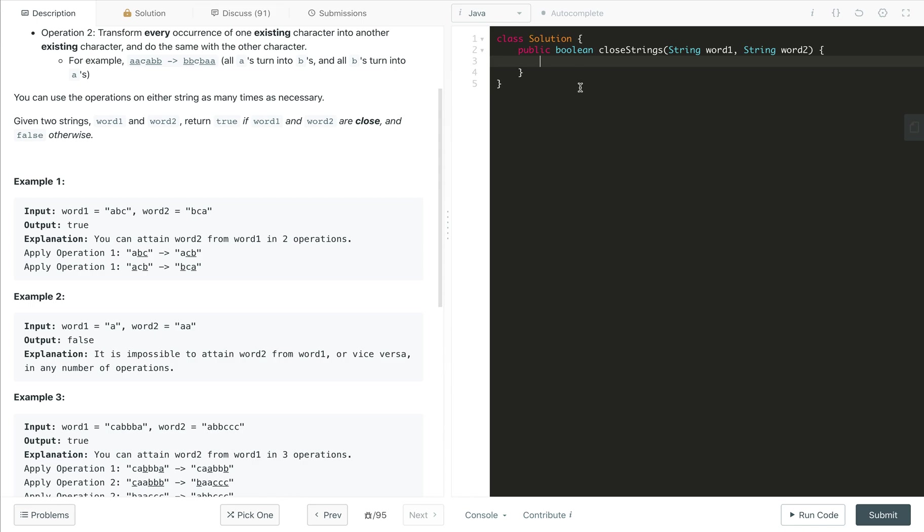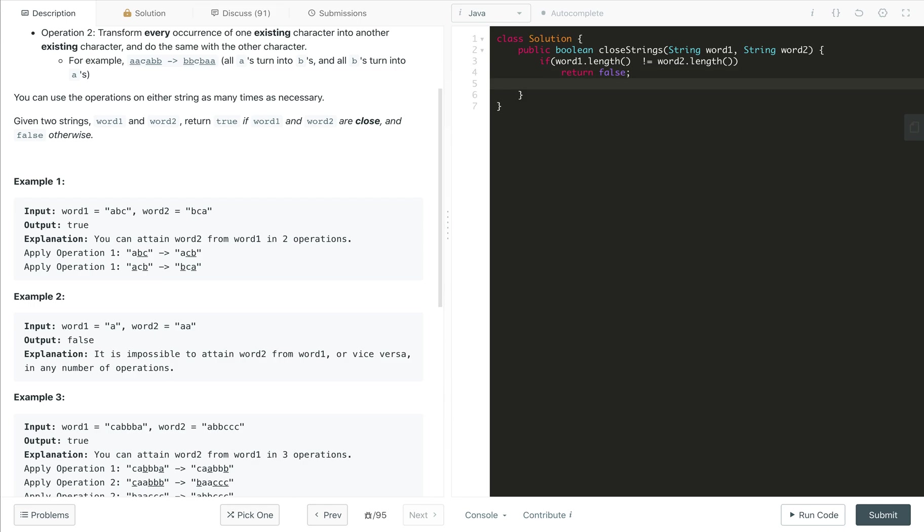So let's start the implementation now. If the word one dot length is not equals to word two dot length, if it is the case, then we will straightforward return false. It is not possible to make word one and word two as close.